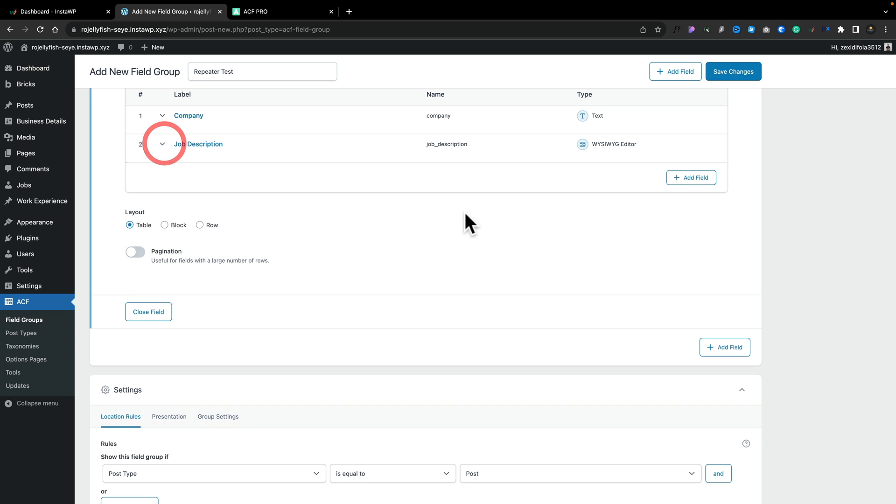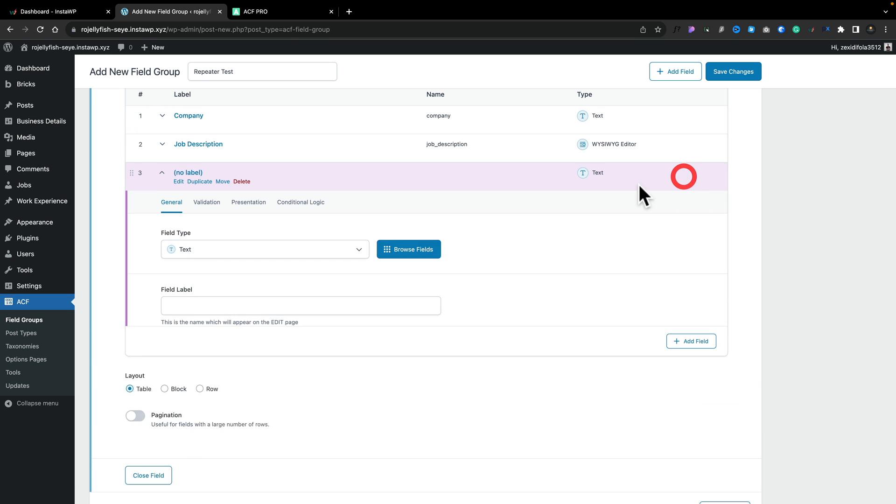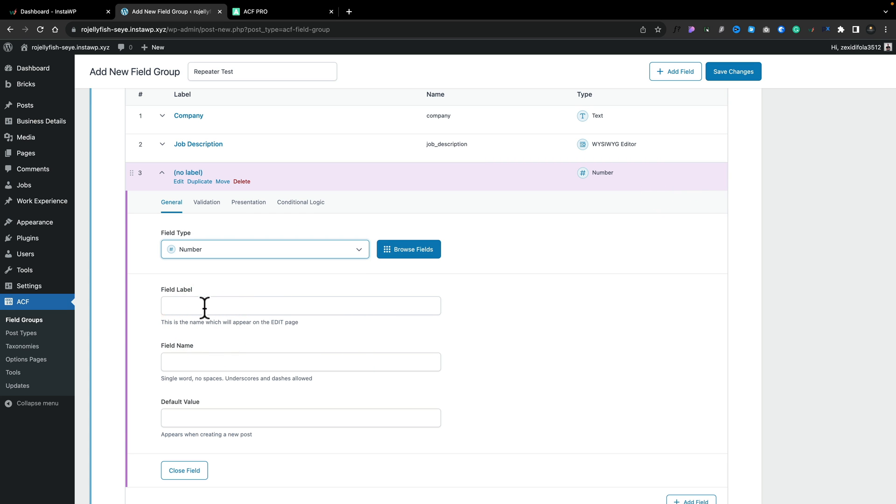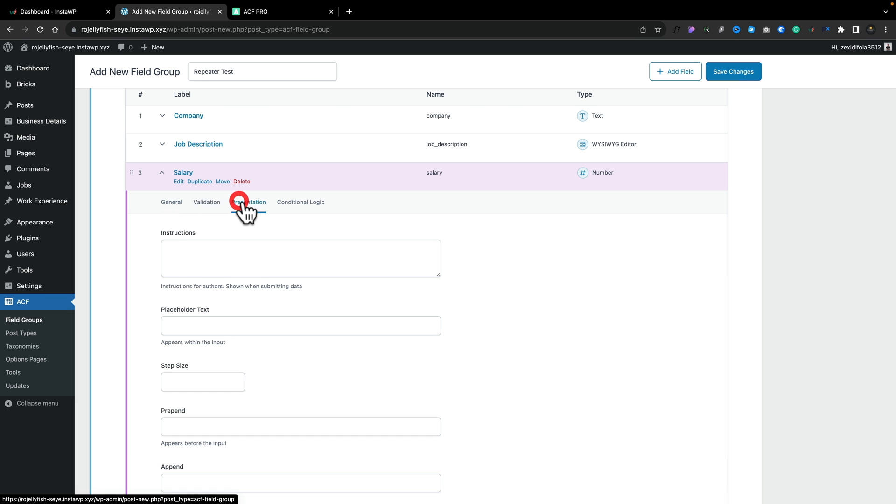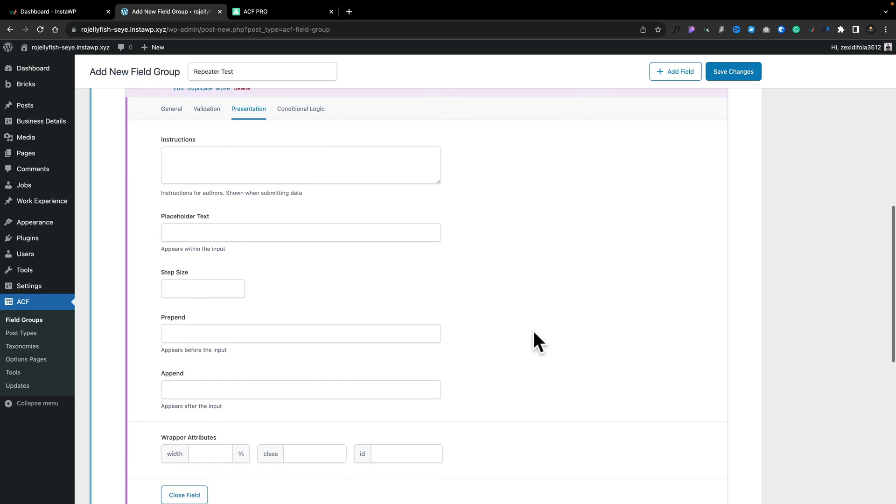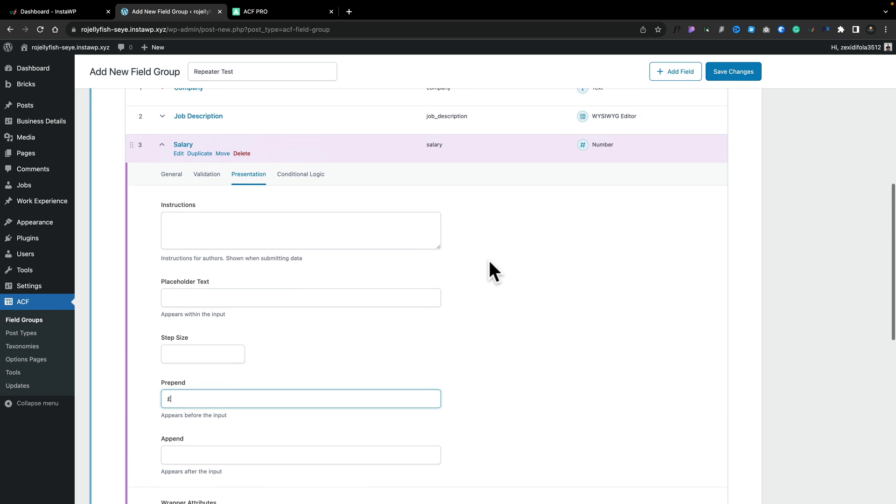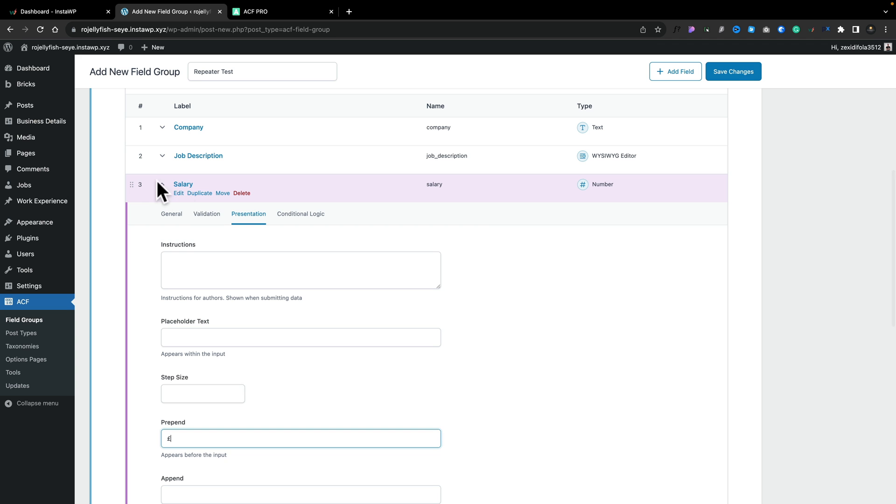And then the final one we're going to add in is the numeric field and this is going to be the salary. Again, you can see that pre-fills things out. What we're going to do is we're going to go into the presentation part of this. We're going to scroll down and we're going to say we want to append this or prepend this. We're going to just say prepend. We're going to put the pound sign in because I'm working in the UK.